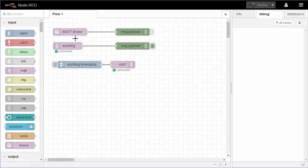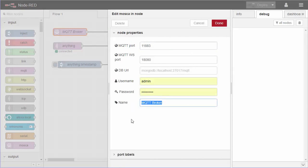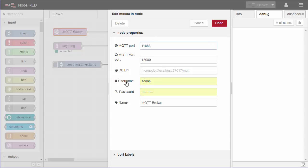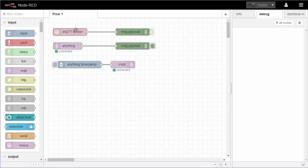Drag that node up — I've decided to give it the name 'MQTT Broker', but you can call it anything you like. It will have ports set up because Mosquitto works over ports; there will be 1883 and 8080. Because I'm already using those with Mosquitto for my own purposes, I've added a one on there, so these are now non-standard ports. Set those two ports up, put in a username and password, and you're done.